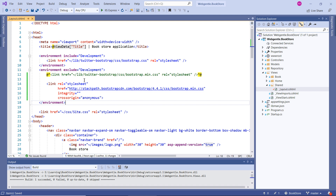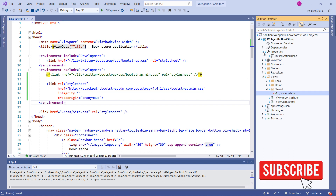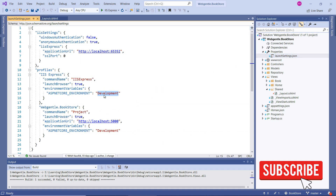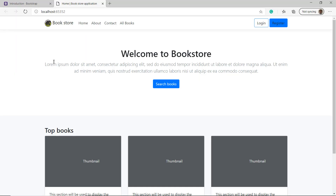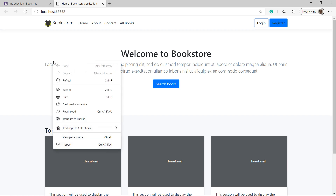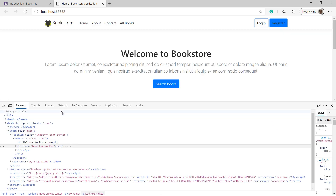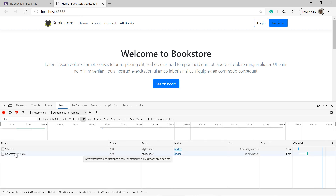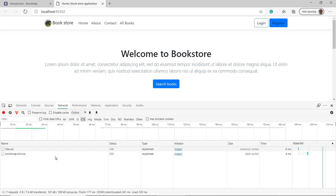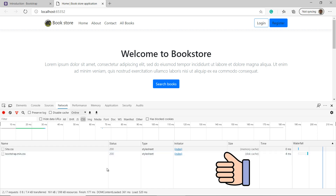Since we made all the changes in the non-development environment, we have to run our application in non-development environment. Go to properties, choose launch settings, and change the environment from development to production. Press Ctrl+F5 to run. Everything is working fine. Right-click, choose inspect, go to the network tab, filter by CSS, and reload. You can see bootstrap.min.css is being served from disk cache — the browser is not loading it from CDN network, demonstrating the cache advantage.